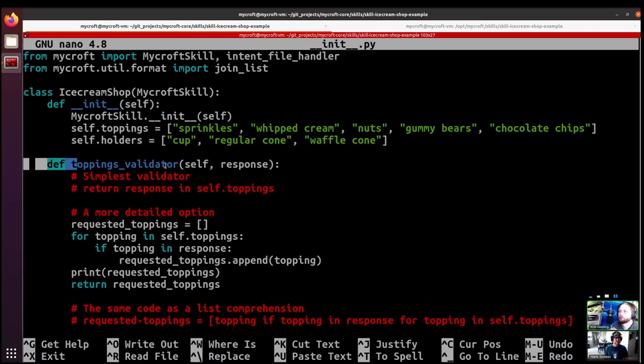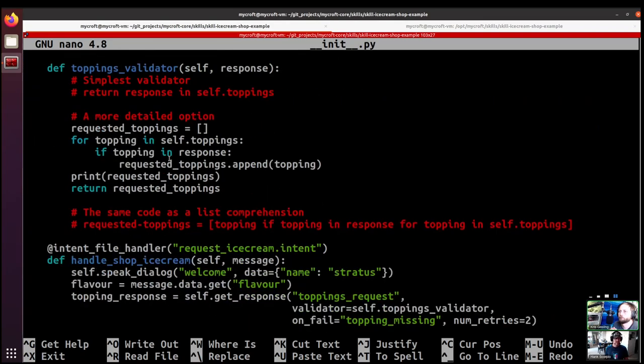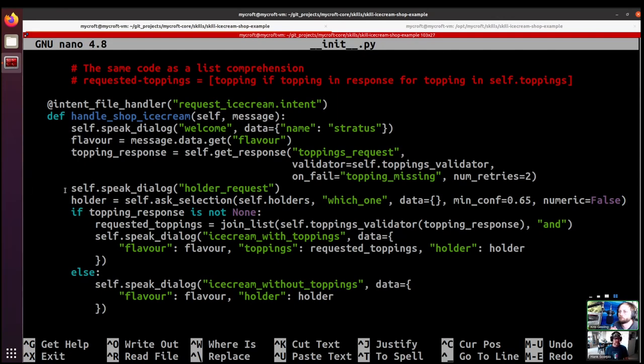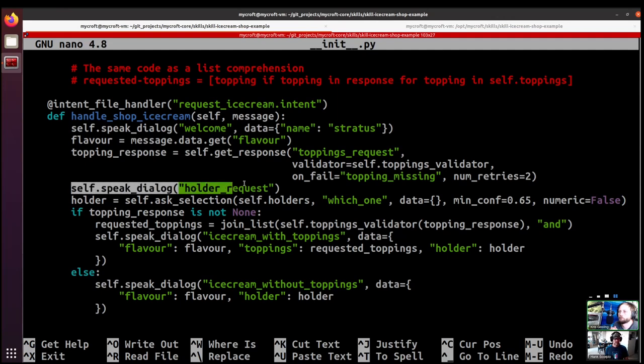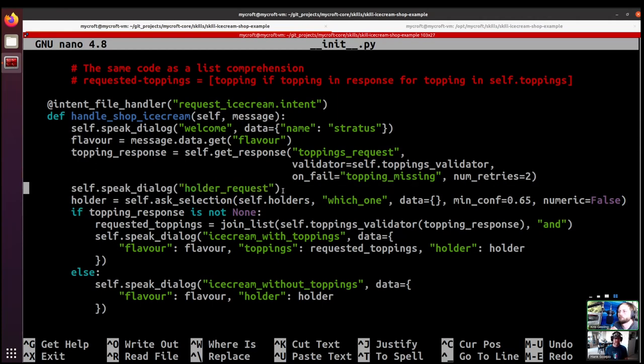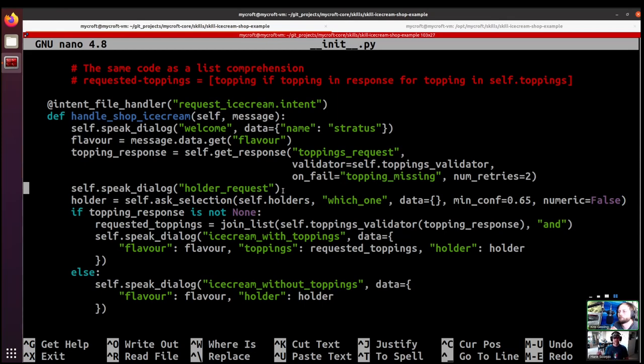The rest of the toppings validator doesn't change, so we're moving down into the handle the shop ice cream. For the keen observers, you'll notice that after the toppings that we covered in the last video, we now have a speak dialogue for the holder request and then we've got this holder equals ask selection. And so that's what we're going to deal with today. The holder equals self.ask_selection will just simply read out the list of the holders that I showed you right at the top.